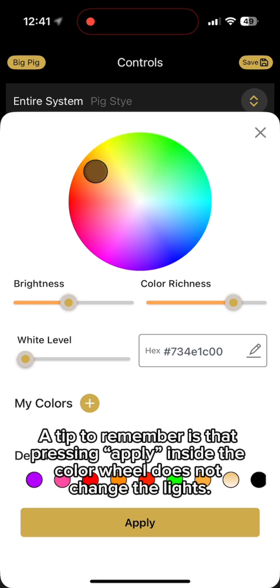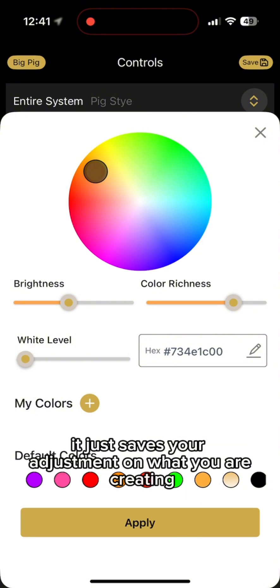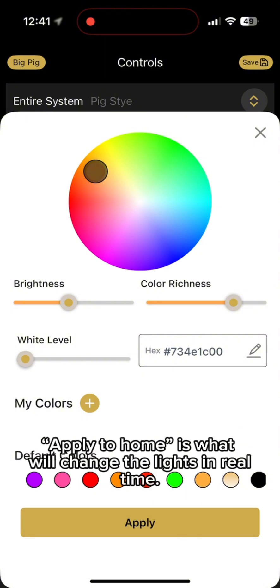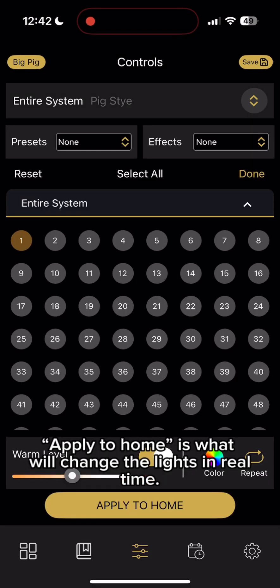A tip to remember is that pressing Apply inside the color wheel does not change the lights. It just saves your adjustment on what you are creating. Apply to Home is what will change the lights in real time.